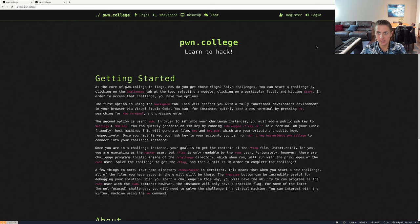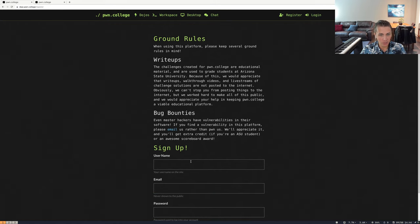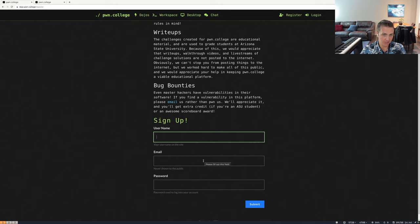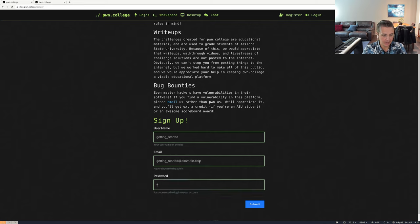In order to get started, we need to click on the Register button to create a new user. If we click on this, we're going to see what the ground rules are for PwnCollege, and then we'll be presented with options for specifying a username that's public to the world, an email that's private, as well as our password. I'm going to create the account — let's call it 'getting started' — with getting-started@example.com and a password.